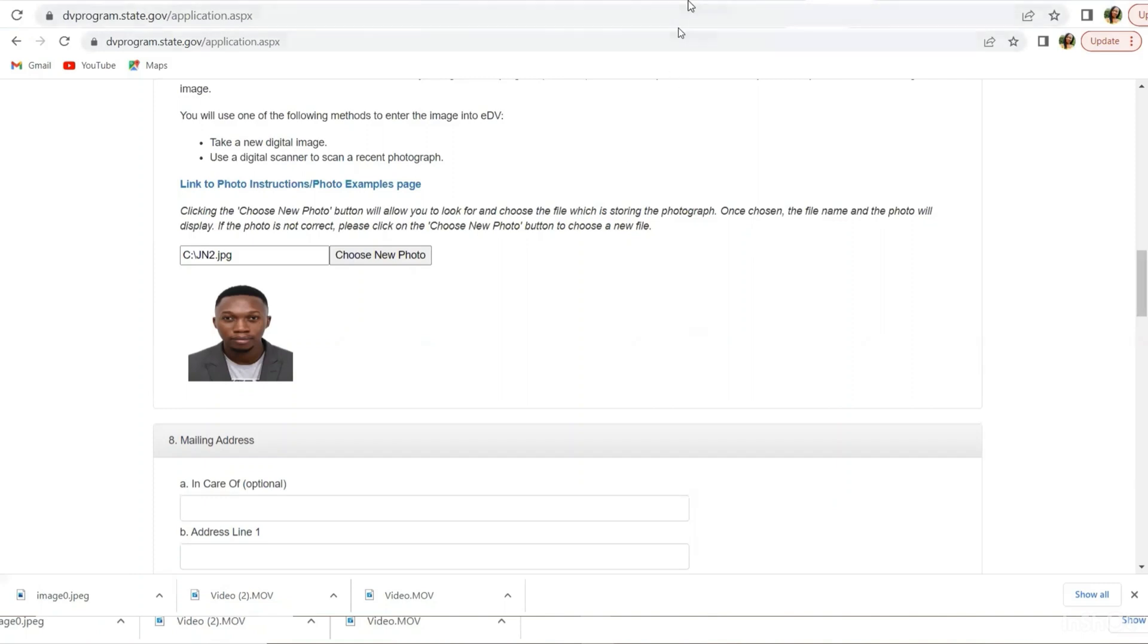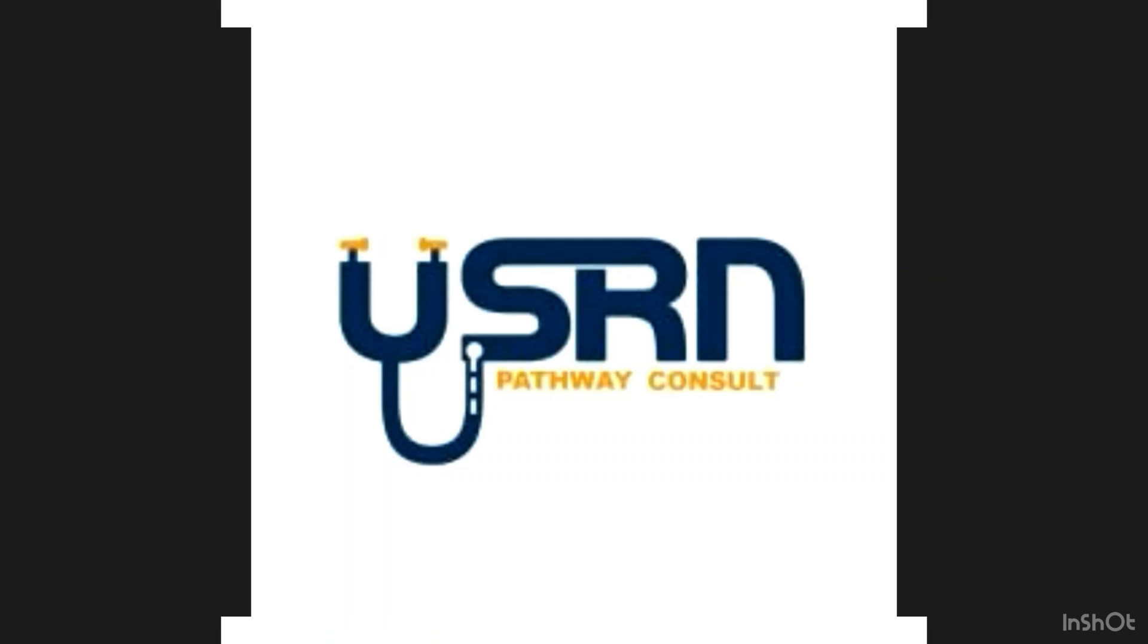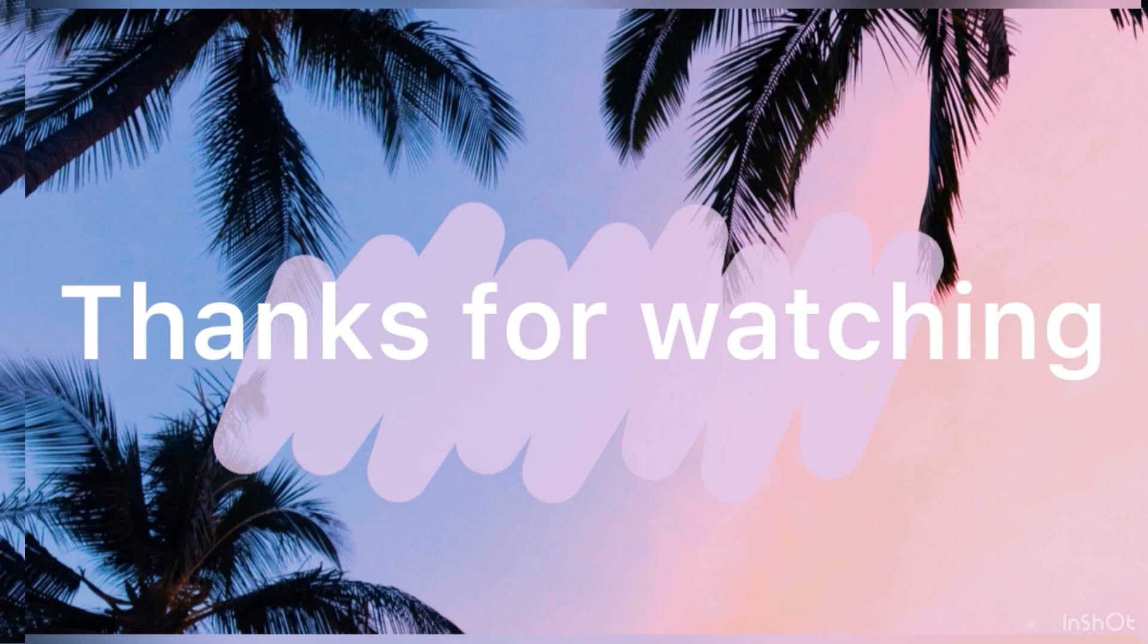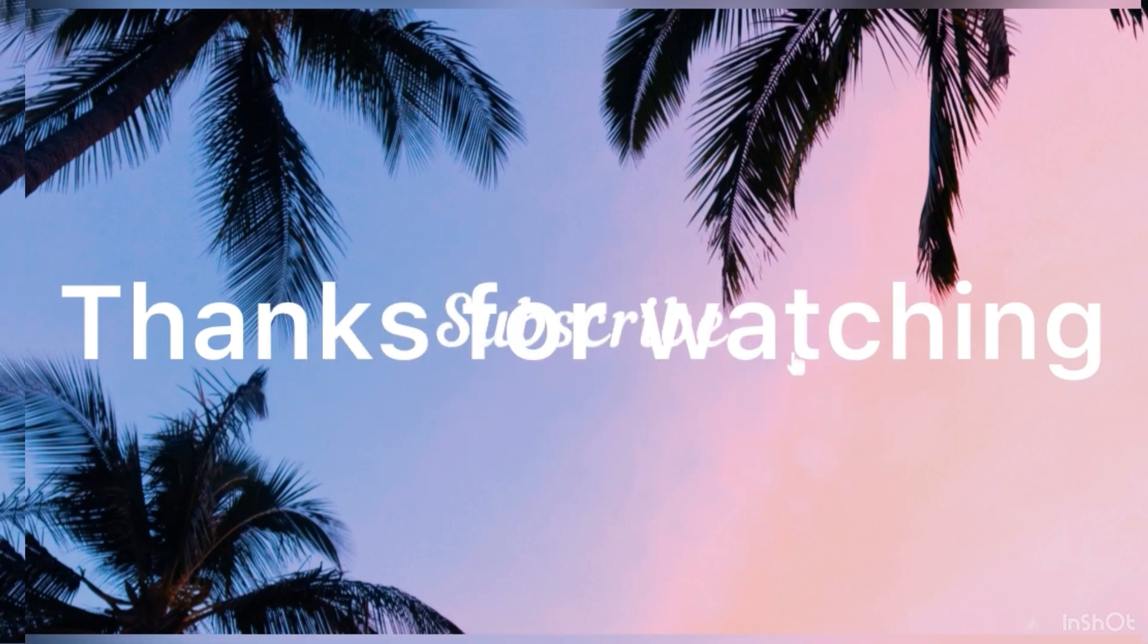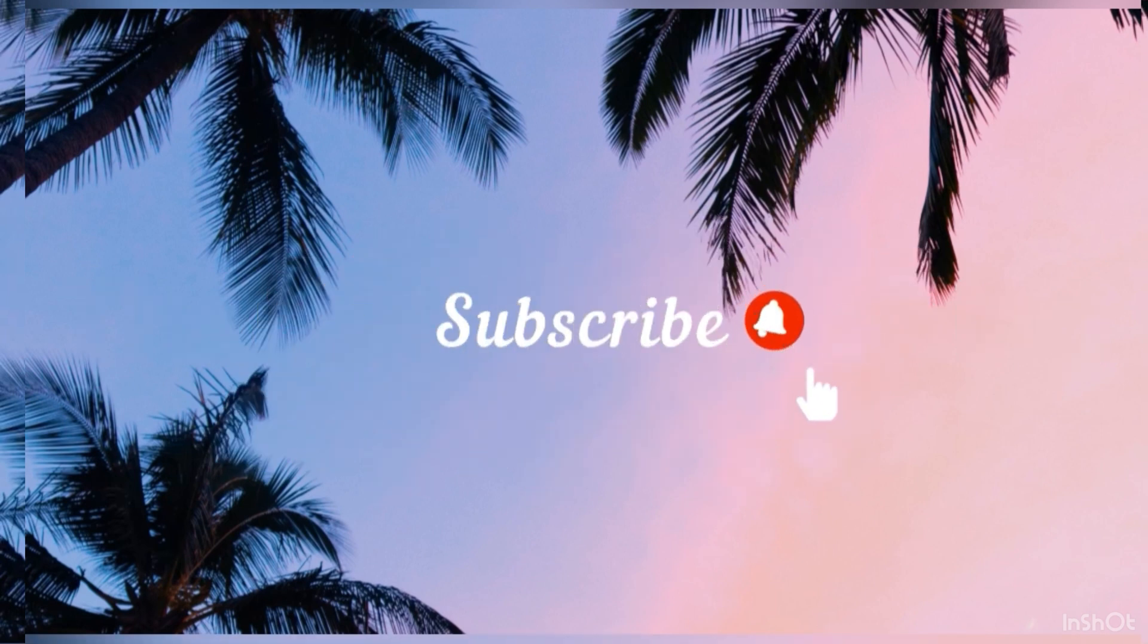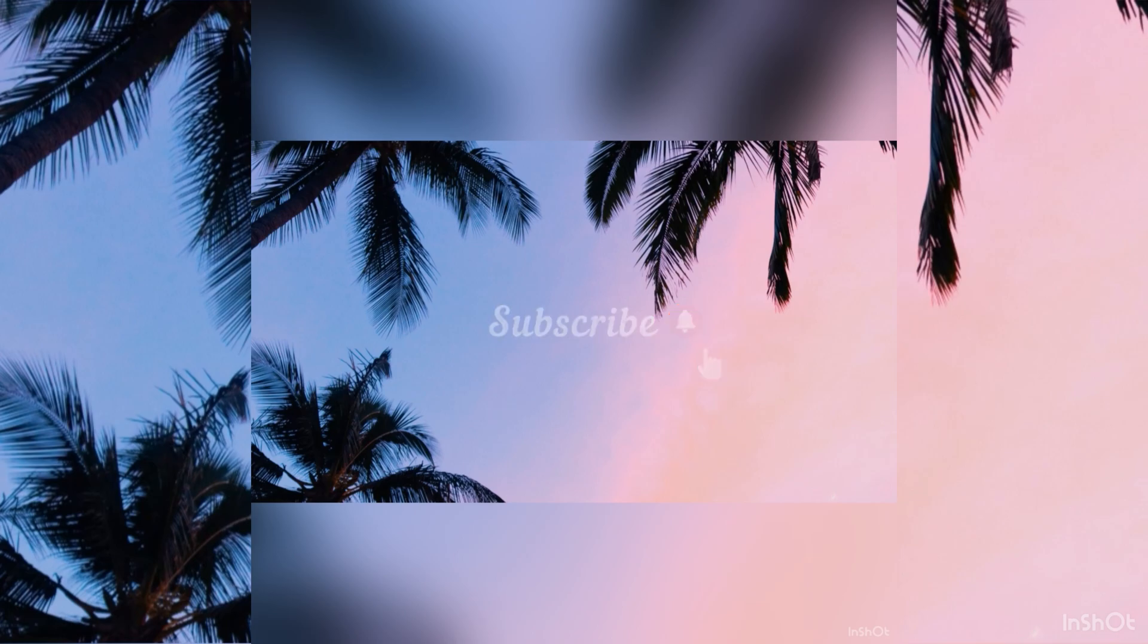So hope this has been helpful. Watch, subscribe, and share with other people. Thank you. Take care. Thanks for watching. All the best in your DV lottery results.